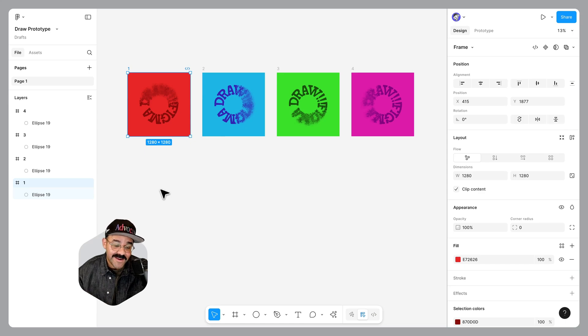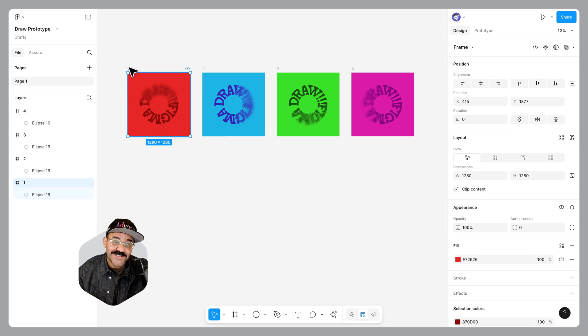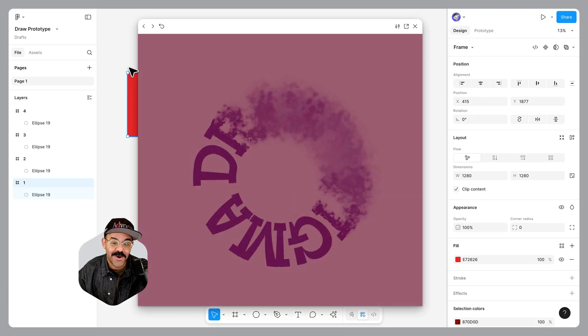Hi friends, Mickey from Figma here. Today we're going to make some prototype animations using some new features available in Figma Draw.